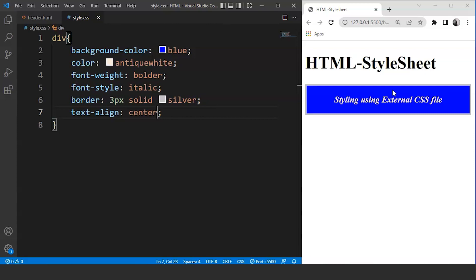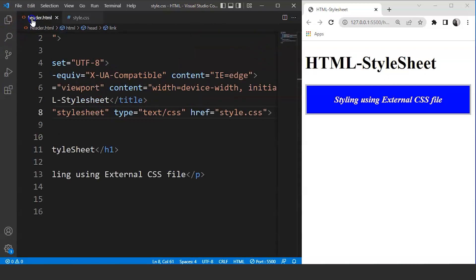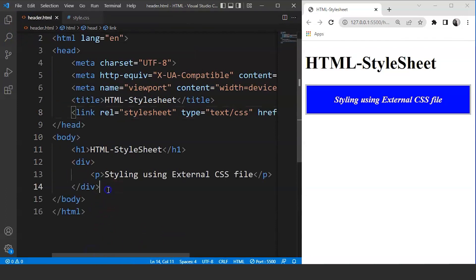We created the layout with HTML and then styled our div tag using CSS. We can style any HTML tag either with the help of tag name or the ID and class attribute. The second way of styling an HTML tag is with the help of inline CSS. This method is used to apply a unique style to a single HTML element.